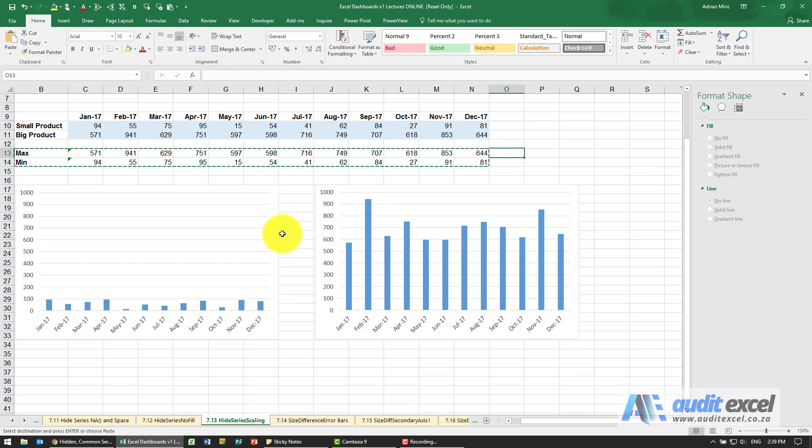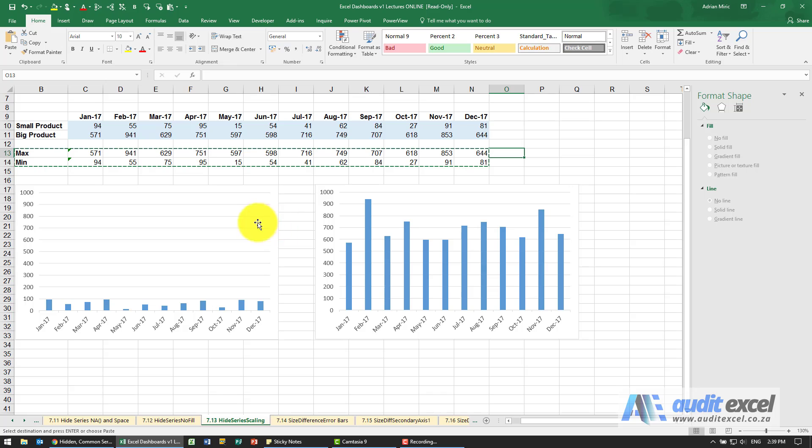So now what you have is two charts with a common series that is hidden so it is actually in here if you looked for it you'd find it but it's not been shown.